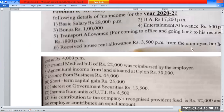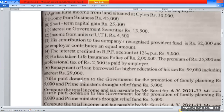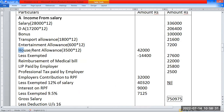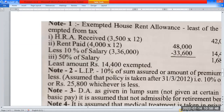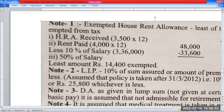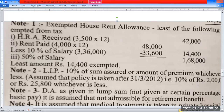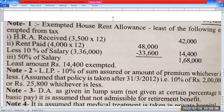House rent allowance: ₹3,500 per month from employer and rent paid ₹4,000 per month. HRA received: ₹3,500 × 12 = ₹42,000. Note 1 — HRA exemption is the least of the following three: First, actual HRA received ₹3,500 × 12 = ₹42,000. Second, rent paid less 10% of salary: rent paid ₹4,000 × 12, less 10% of salary.